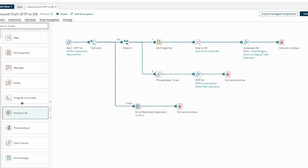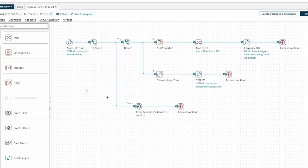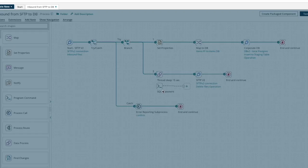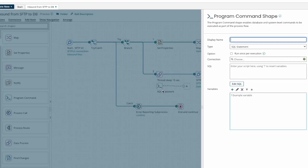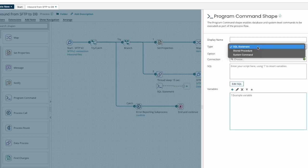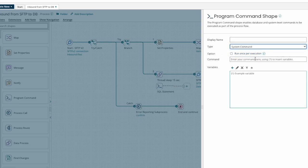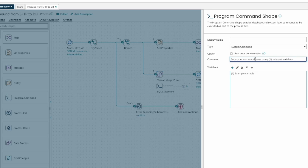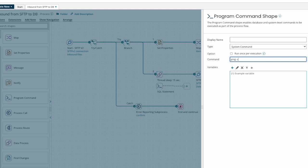A different technique is to use the program command shape and the system command option to run the ping command a specific number of times. On Linux, this is done with the dash c option and the number of times we want to run the ping.